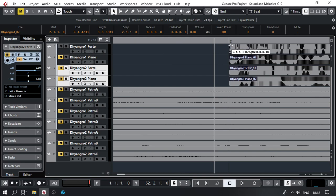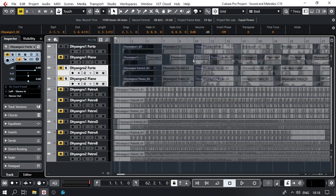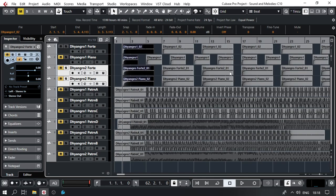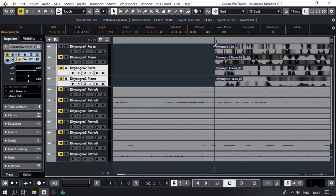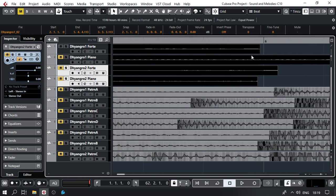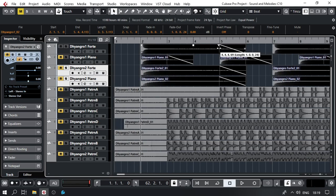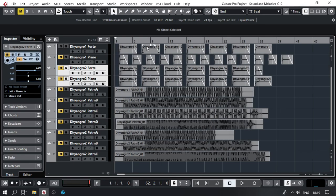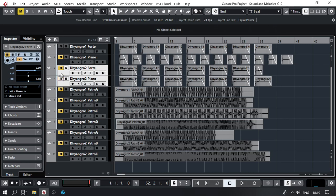I'll give each sample a little fade in so there won't be any clicking artifacts. I'll select all and zoom in. Adding a small fade in and a fade out — the fade out can be a little bit larger because it gives a nice envelope tail effect. One, two, three, four, five, six, seven samples — the envelope sounds good.